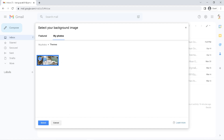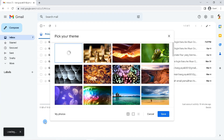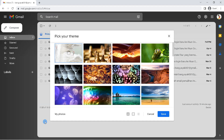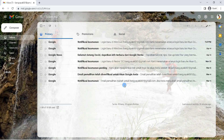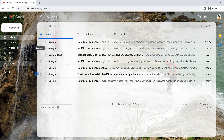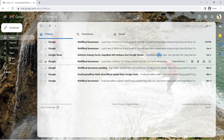Now just click on it, select the photo, and click Select. Finally, click Save. Now you have successfully changed the Gmail theme using your own image.